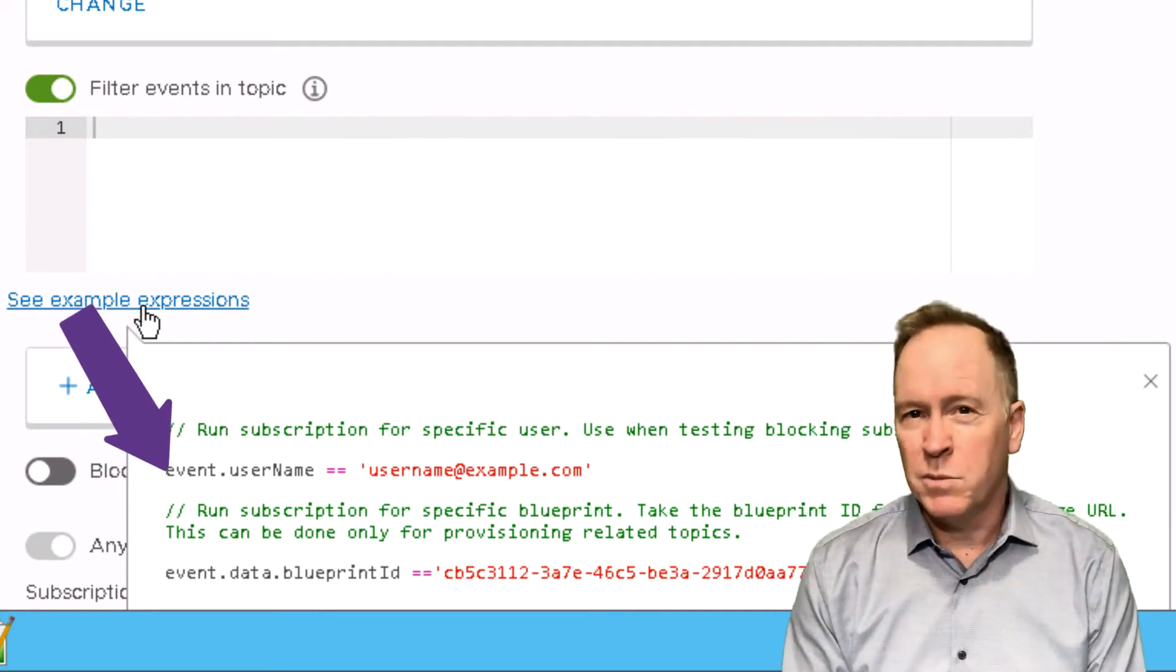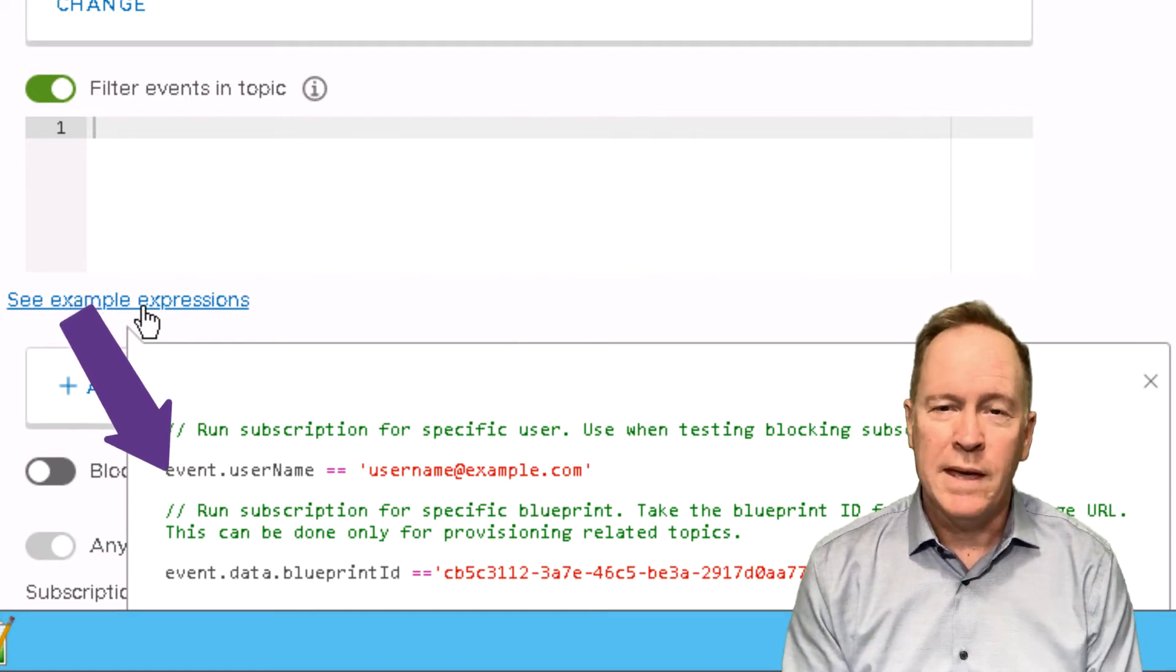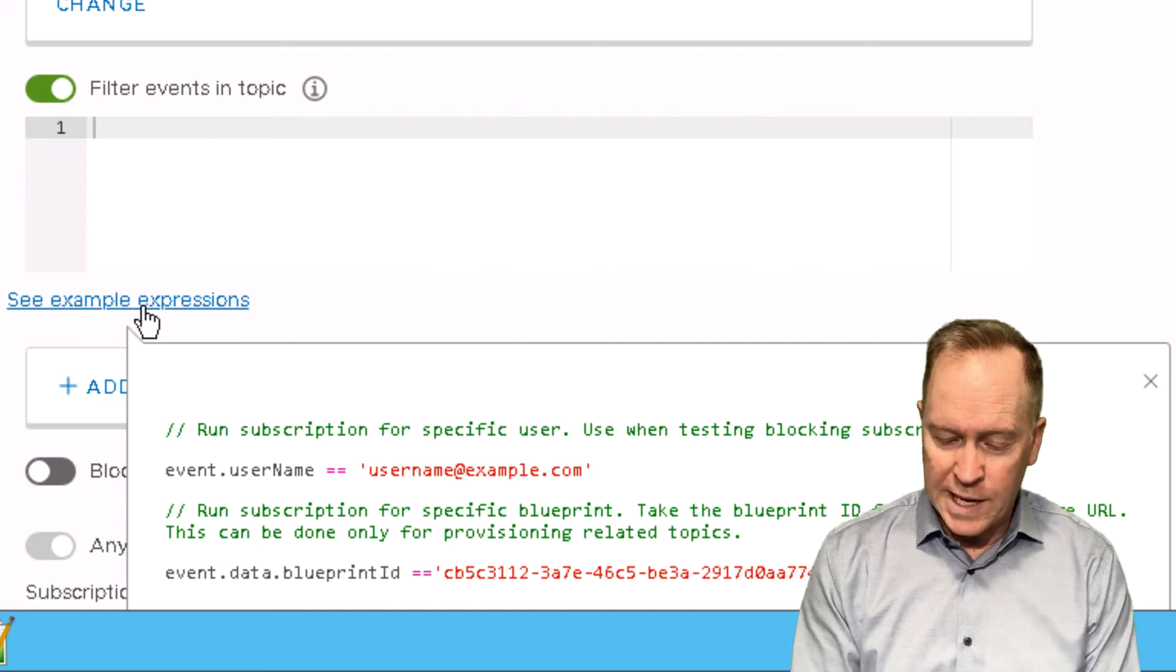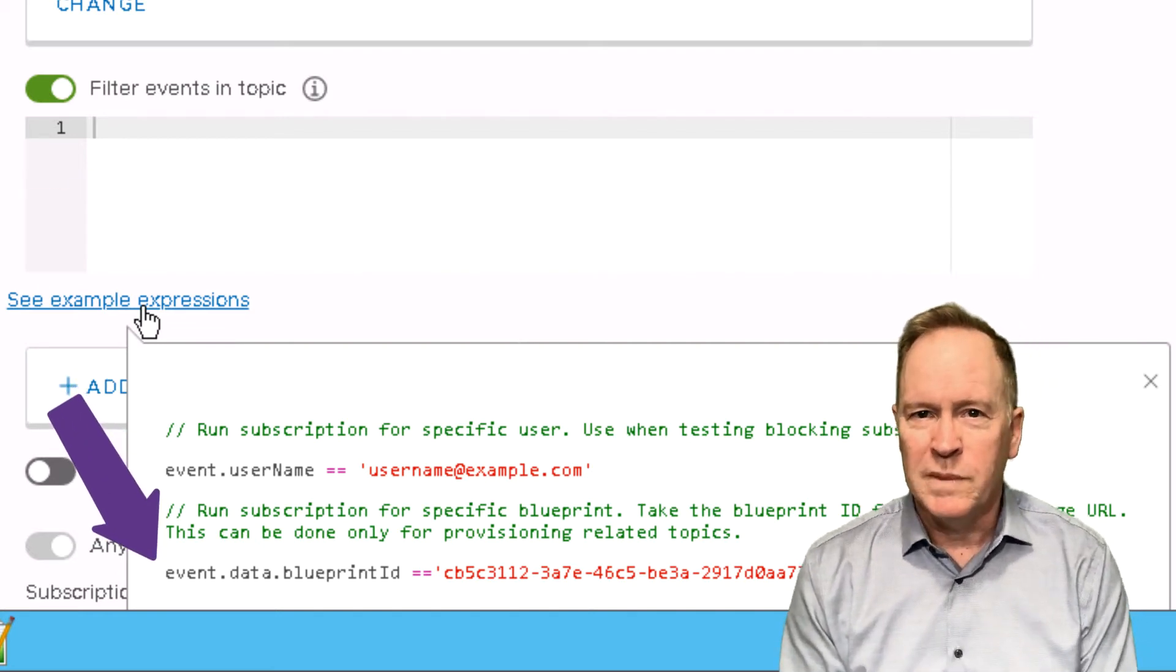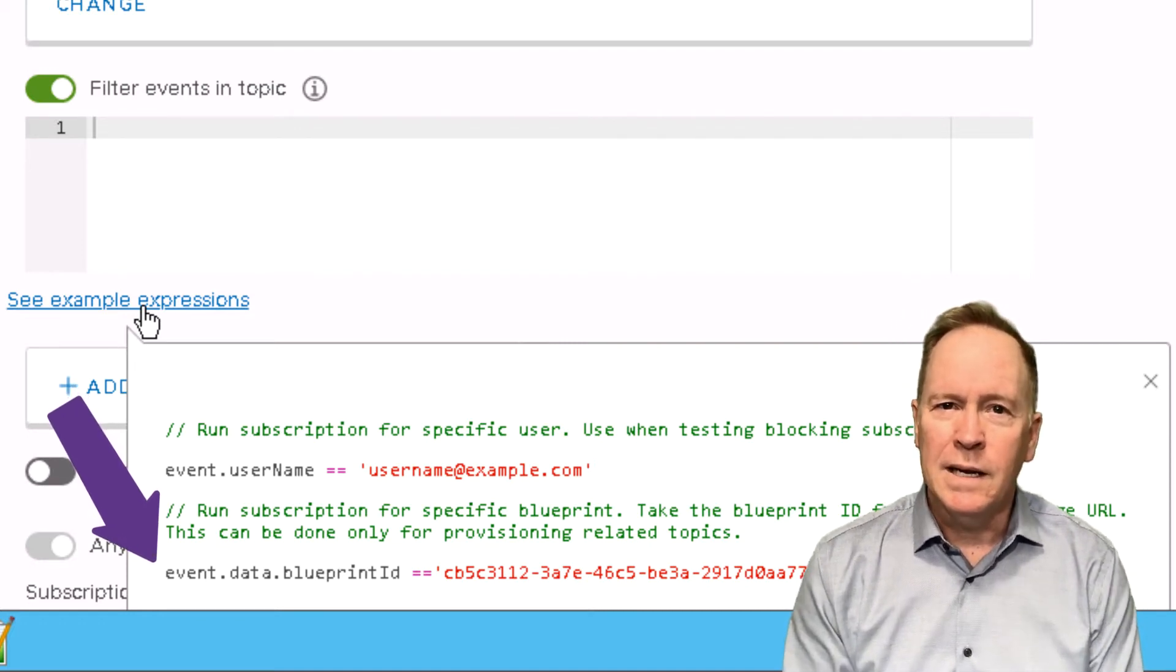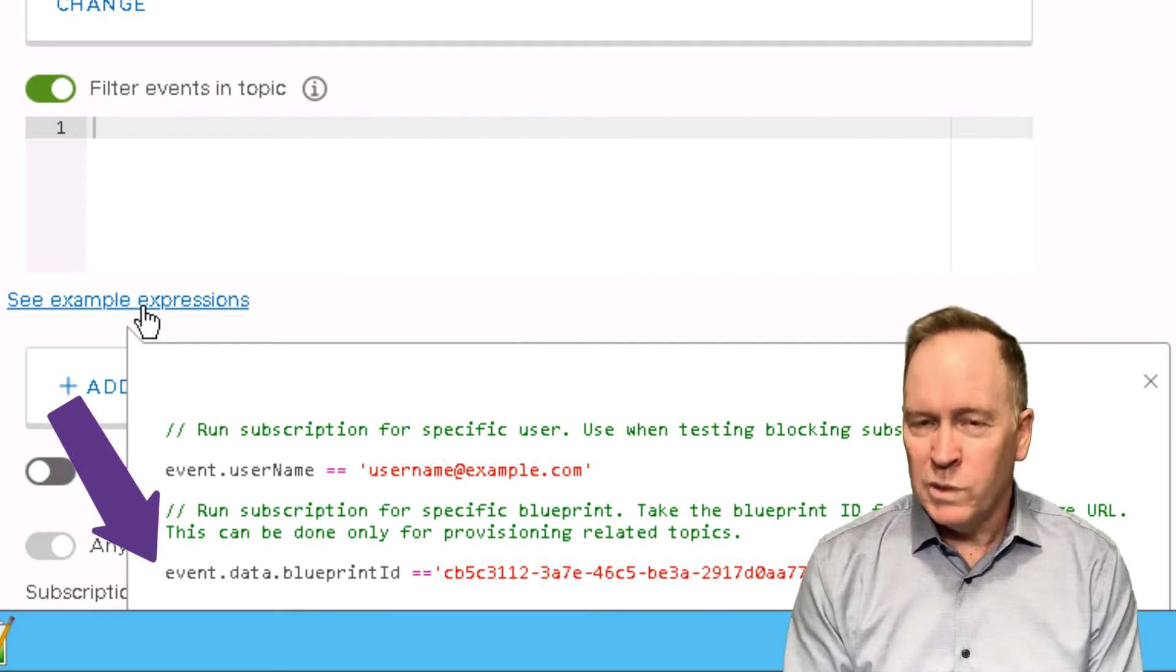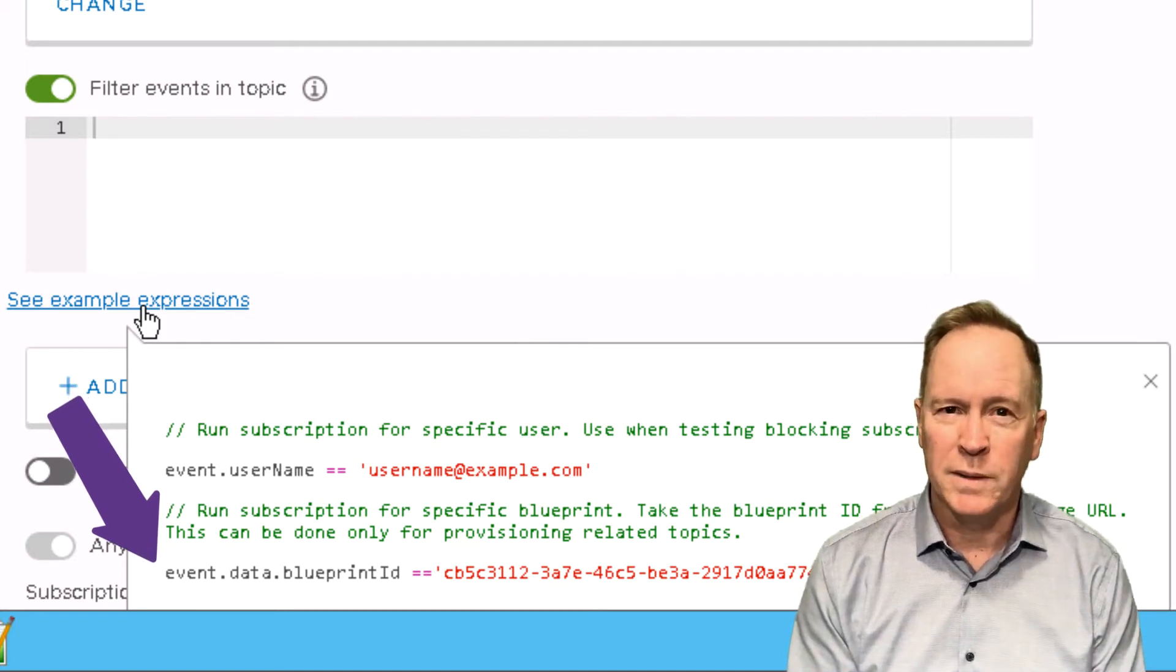So if we say things like event.username equals someone, then this subscription would only trigger if a certain person you specify is the one that's actually deploying from the blueprint. On the other hand, if we say event.data.blueprintid equals some, every blueprint has its own id. If we specify the blueprint id in the condition, then that means that this subscription will only trigger if the blueprint that's being used is a specific blueprint.